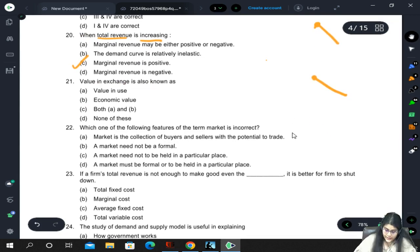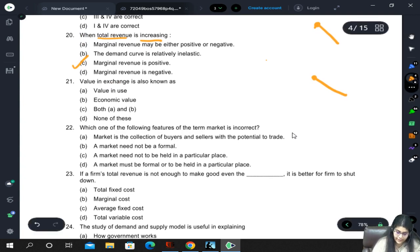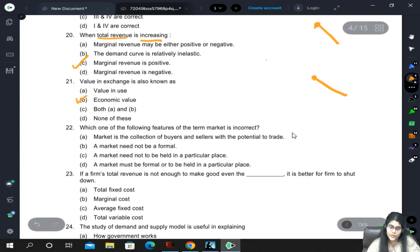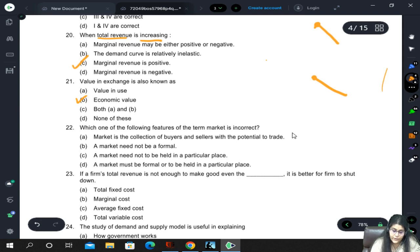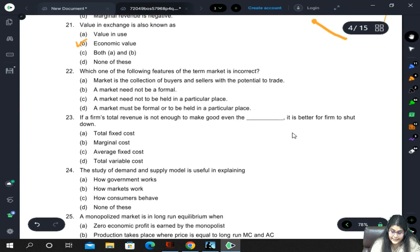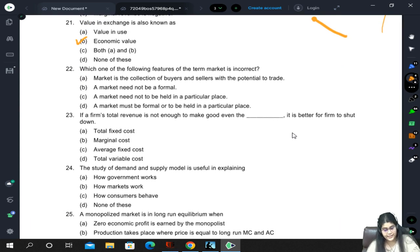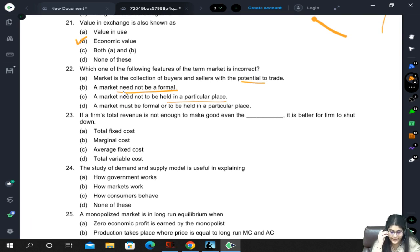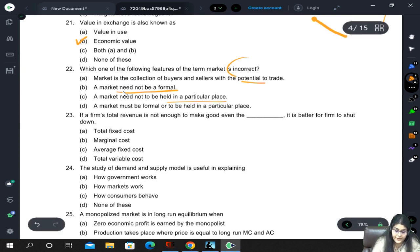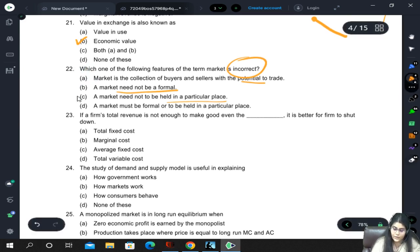Value in exchange is also known as economic value, because value in use is different - economic value is actually the value in exchange. Regarding features of the term market: market is the collection of buyers and sellers with the potential to trade (correct), a market need not be formal (correct), a market need not be held in a particular place (correct). The fourth statement - a market must be formal or held in a particular place - is wrong. So incorrect feature is D.